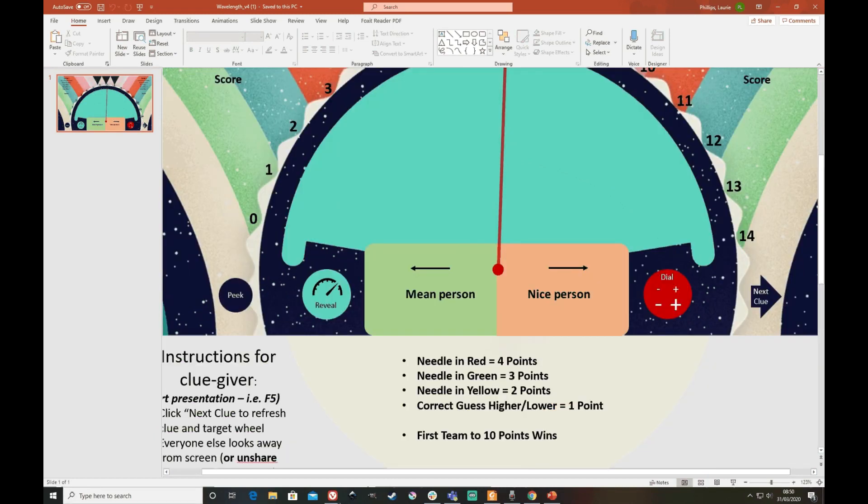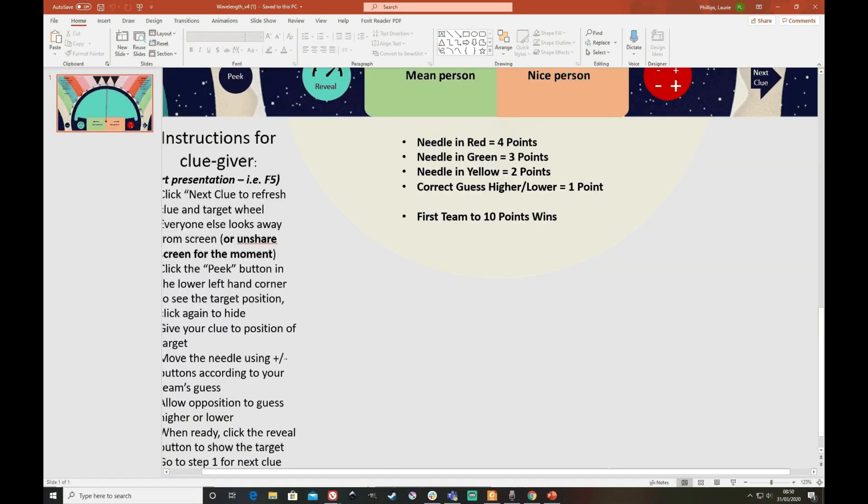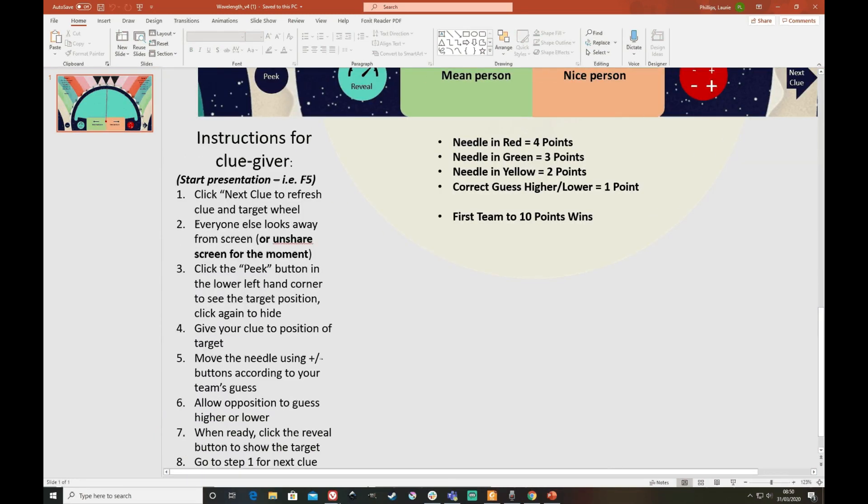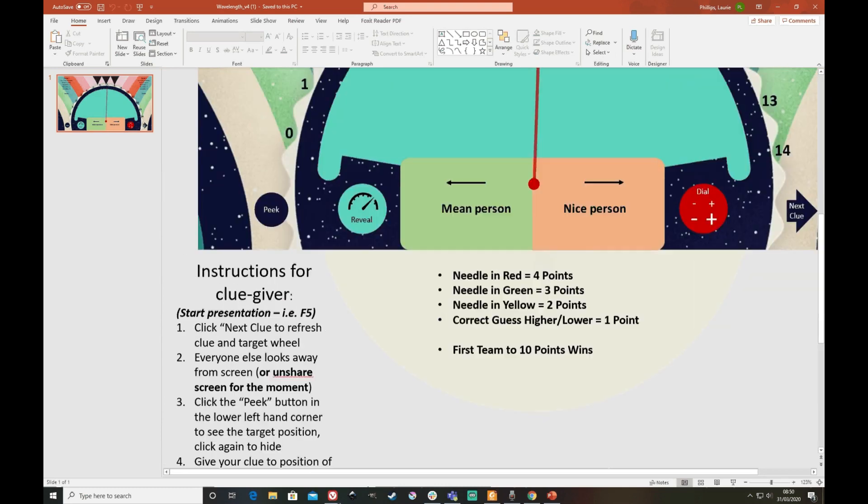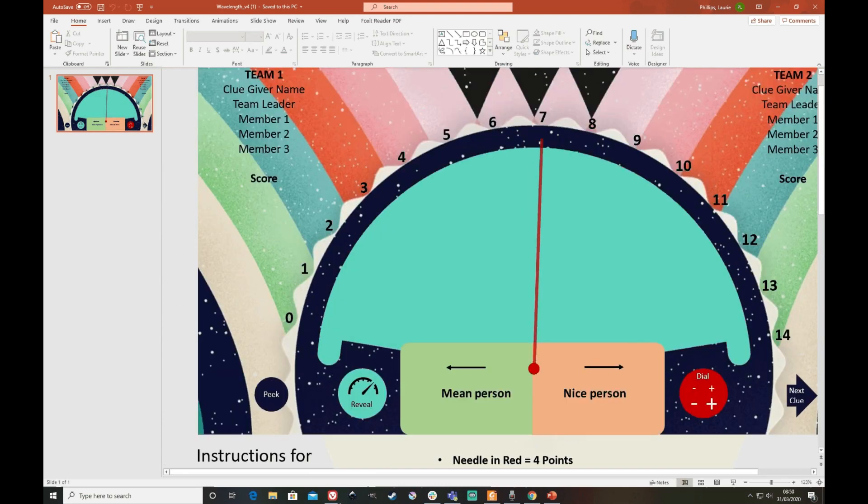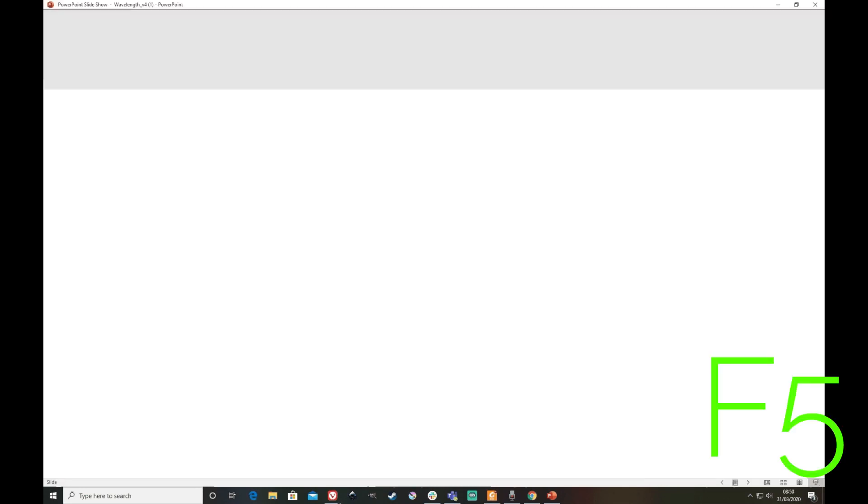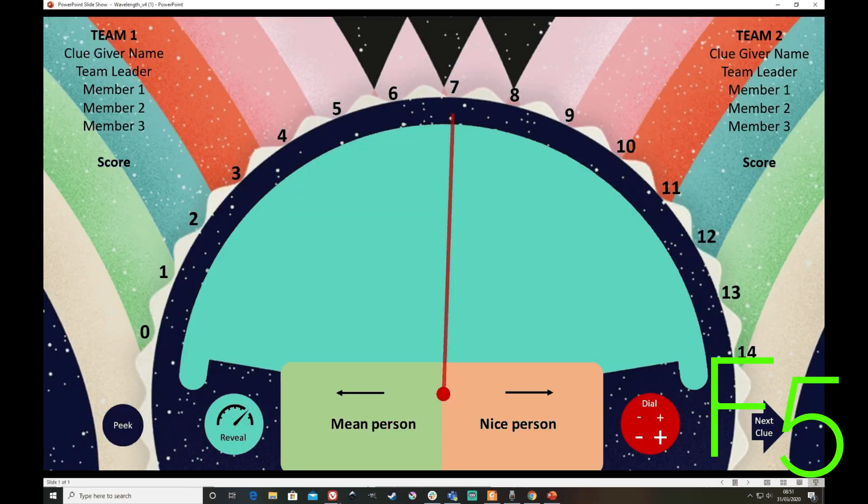So the instructions are here if you need them, otherwise just hit F5 to begin.